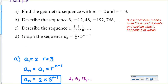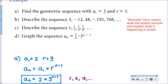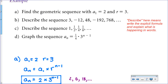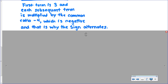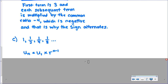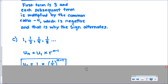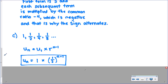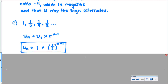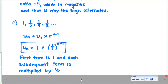For part C, describe the sequence 1, 1 half, 1 fourth, 1 eighth, and so on. First I write the formula, fill in the first term which is 1, with a common ratio of 1 half — we're multiplying by 1 half each time. My description: the first term is 1, and each subsequent term is multiplied by 1 half.